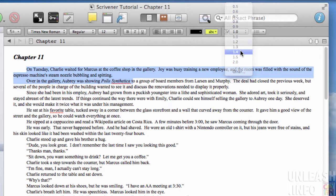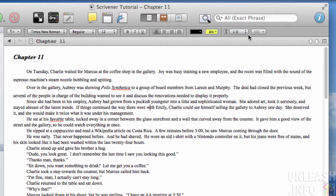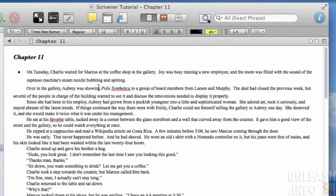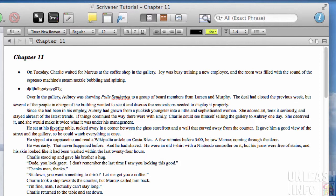You can change line heights here, so if you wanted to let your text breathe a little bit more. You've also got bullet points. Just things that we're all very familiar with, to be honest.